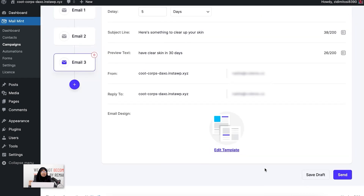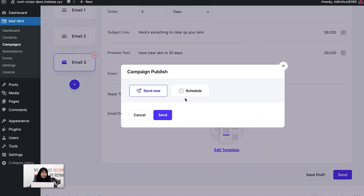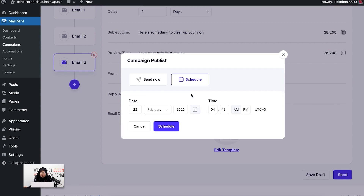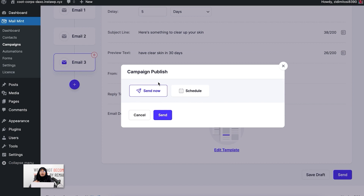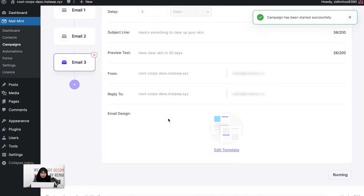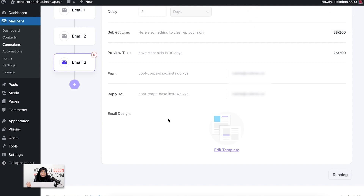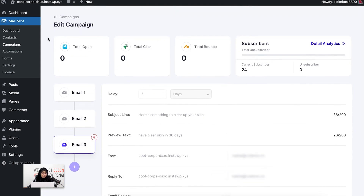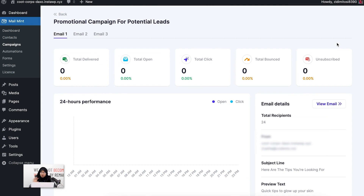The whole sequence email has been created. For launching the campaign, you don't need to move to another module or create a separate campaign. You just go ahead and click on send. You get two options: the first is to send the email right away, and the second lets you schedule it whenever you want. For this video, I'm going to click 'Send Now'. You can see a notification that the campaign has been started successfully. The analytics section has also been updated, and you can see detailed analytics by clicking on the option.